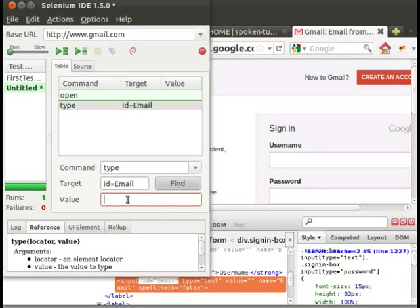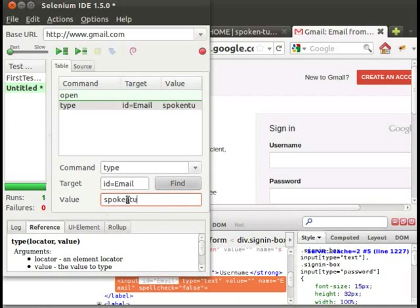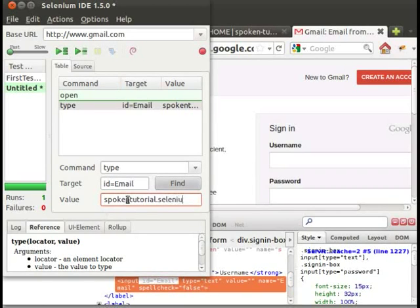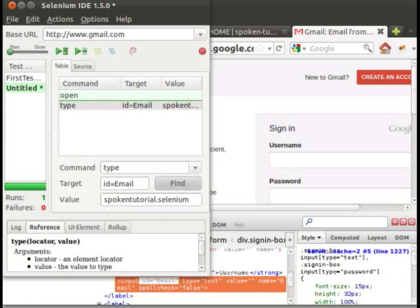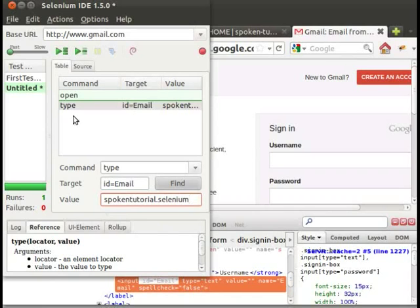Type spokenTutorial.selenium in the value box.